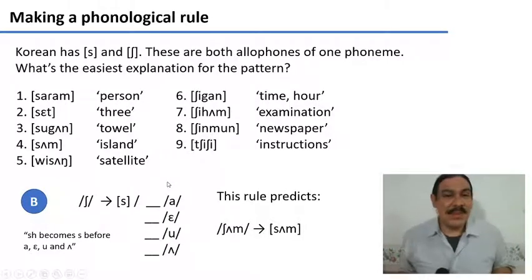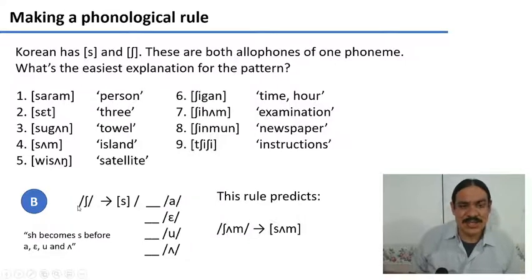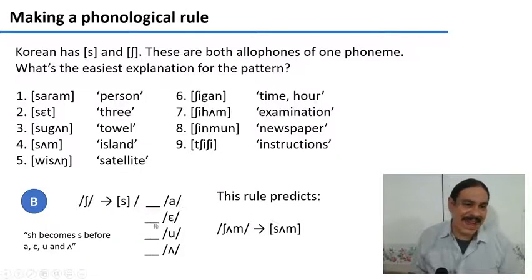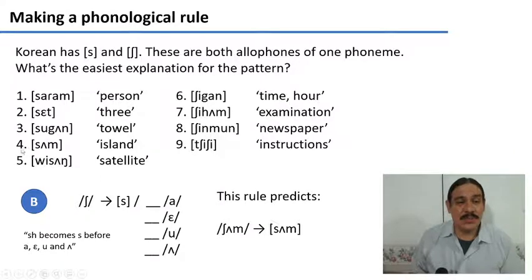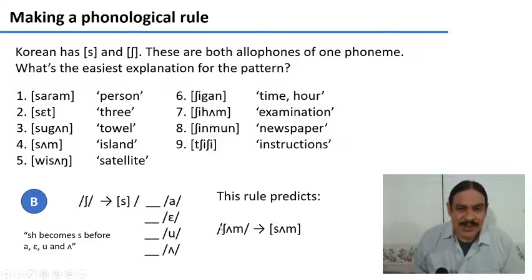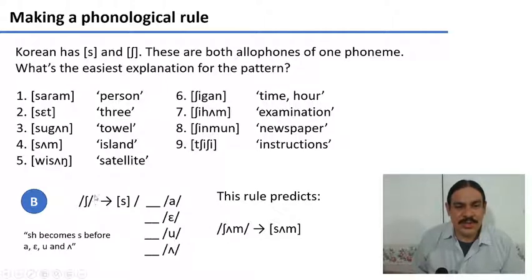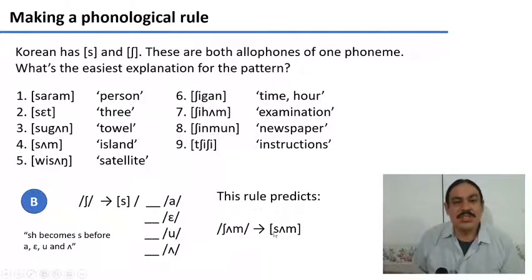There's a second way. Maybe the base form is Esh, and the Esh is transformed into an S whenever you see the Esh followed by an A, an E, an U, or an A. If this was the rule, then we would predict that the underlying representation of word number four actually looks like Shum. And then this word would have an environment that triggers the rule — we have the Esh followed by the vowel 'uh' — so this would trigger the transformation of Esh into S, going from the underlying representation Shum to the surface form Sum Island, which is what we actually observe.